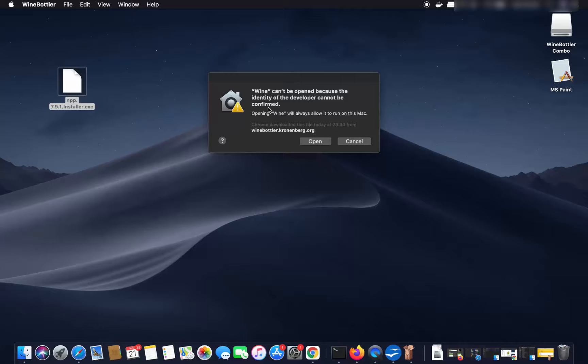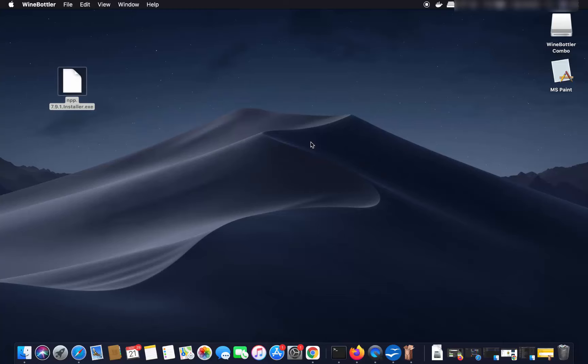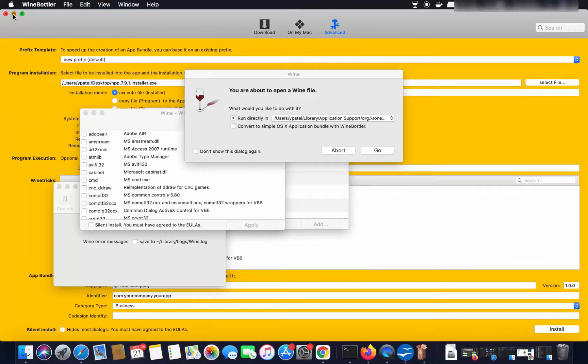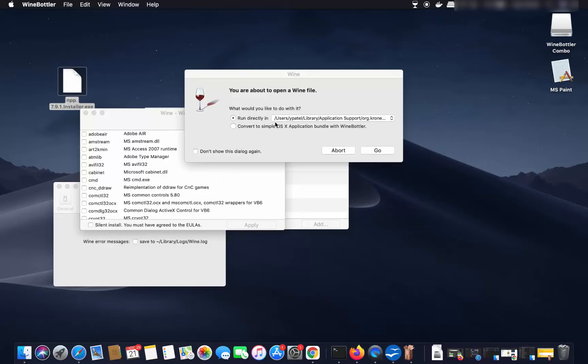A window will appear with two options. The first is 'Run directly in Wine', which runs the EXE using Wine without WineBottler. The second converts the application into a WineBottler bundle like we did with MS Paint. I'll choose the first option to run directly in Wine, then click Go.